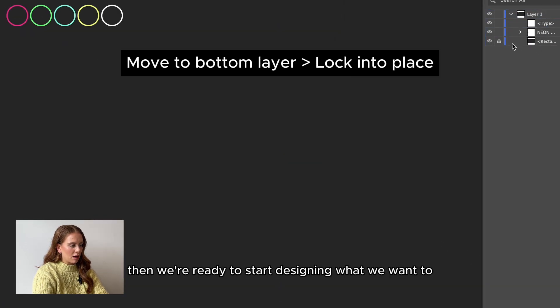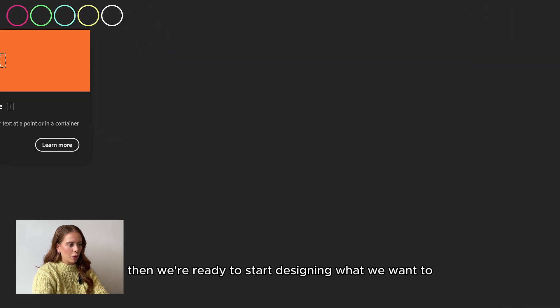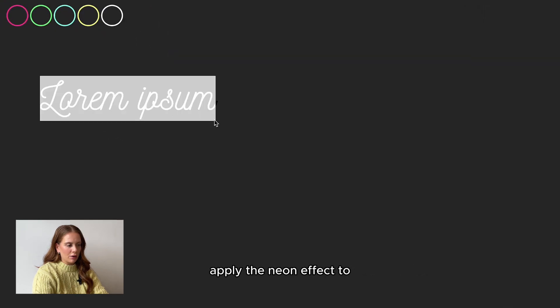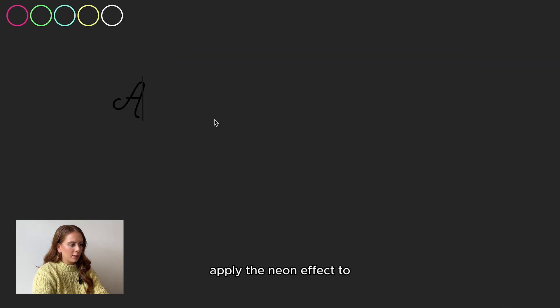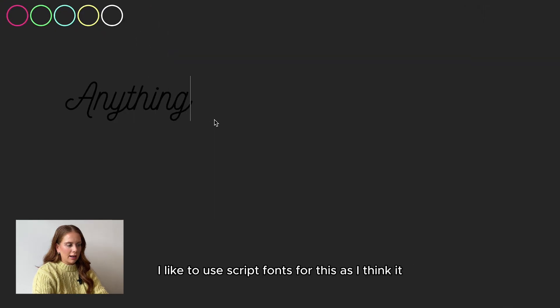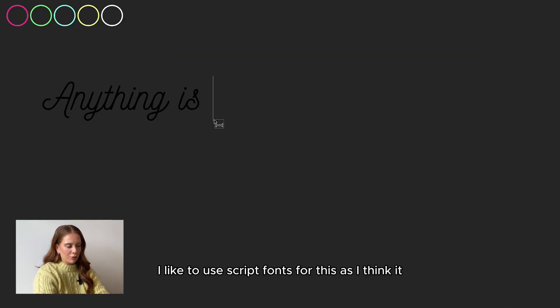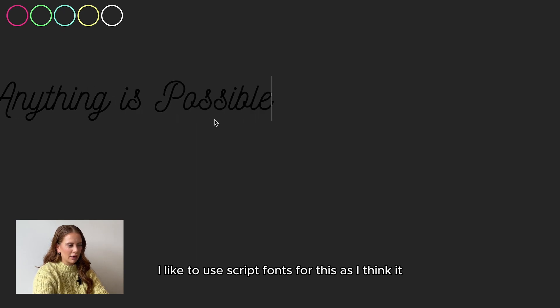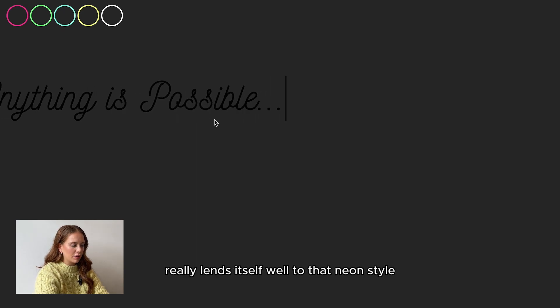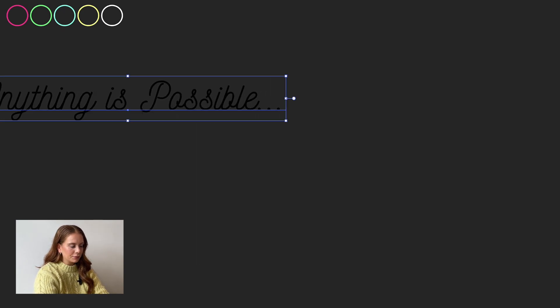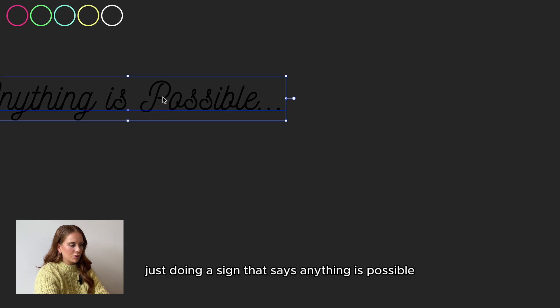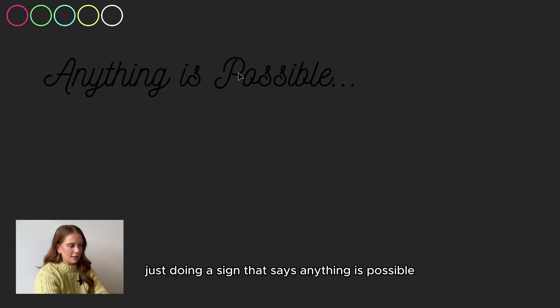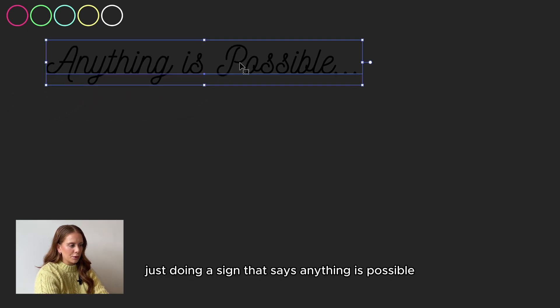Then we're ready to start designing what we want to apply the neon effect to. I like to use script fonts for this as I think it really lends itself well to that neon style. Just doing a sign that says anything is possible.